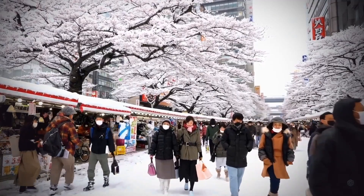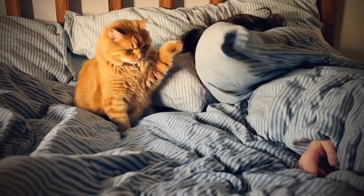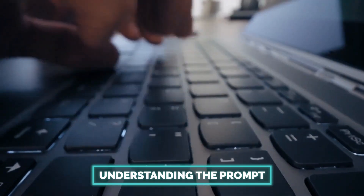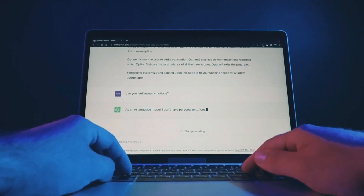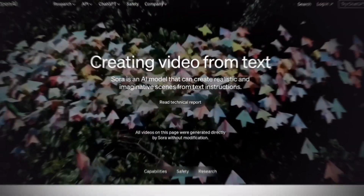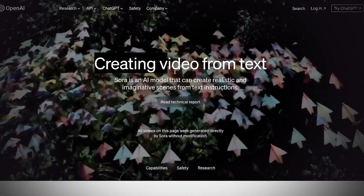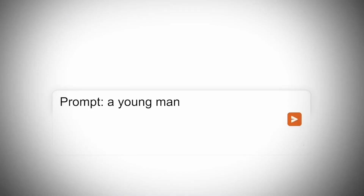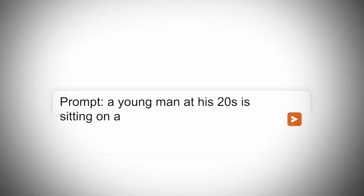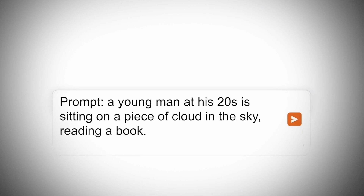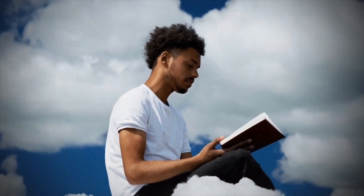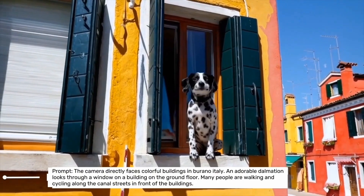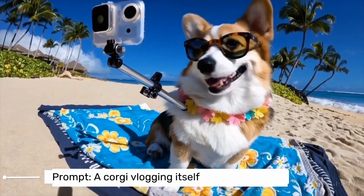So how does Sora create these amazing videos? Understanding the prompt is one of the main things Sora should do. When you give Sora a text prompt, it first analyzes it to understand its narrative and visual requirements. This means it tries to figure out what the text is describing and what kind of video should be created based on that description.